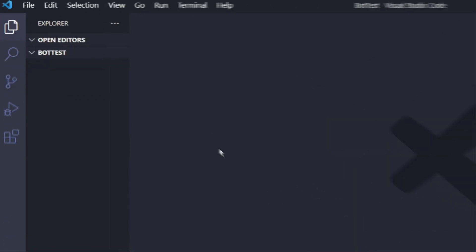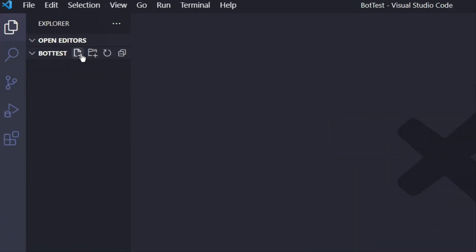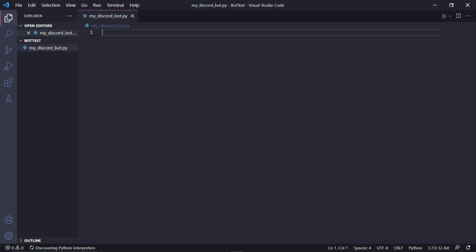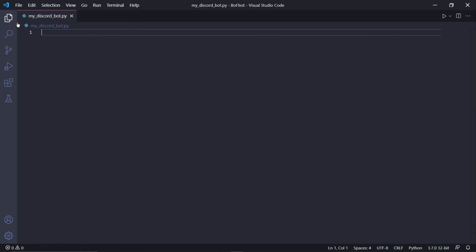Let's go to the left here and click Create New File. Then we can call this mydiscordbot.py. Just make sure not to call this discord.py, otherwise we might have conflicts in our code later.